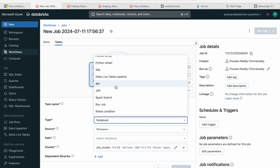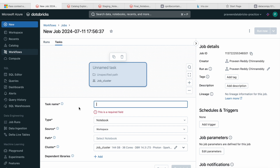I have already created a job — I'll edit it and show you. We can create hierarchy dependencies and build a pipeline where the first task is a notebook, the second task is another notebook, the third is a Spark submit command, and the fourth is a Python script, based on the requirement. It's similar to how we do it in Airflow or ADF — the same kind of thing can be achieved here.